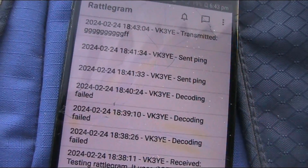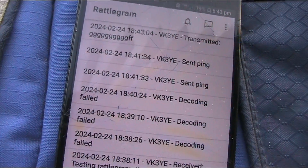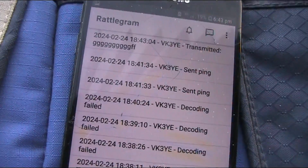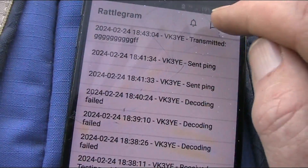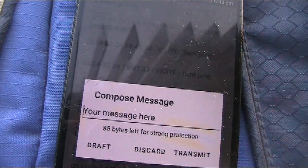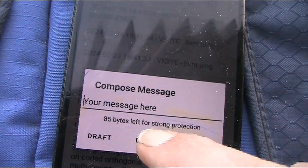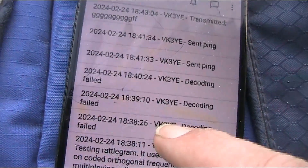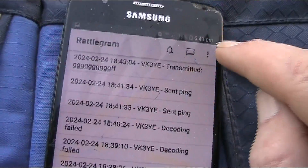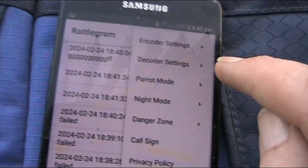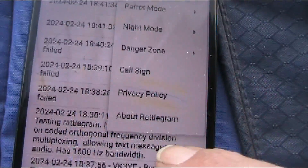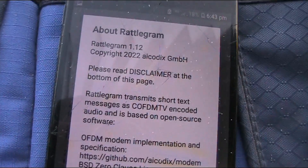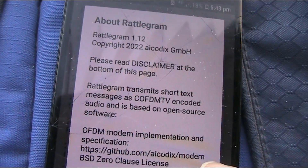Just hit transmit to give you an idea of what a transmission sounds like. That's a transmission — it's a burst of about one to one and a half seconds, and it seems to be the same length no matter how long the message. If you don't want to send that message, just hit discard.